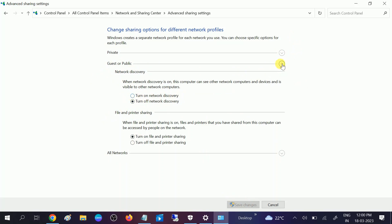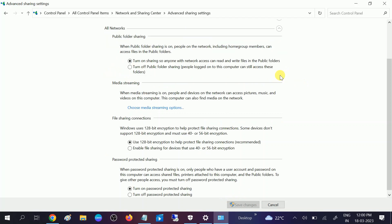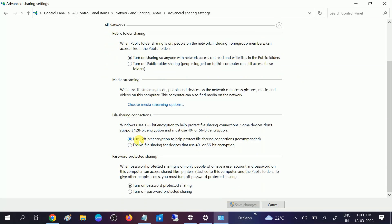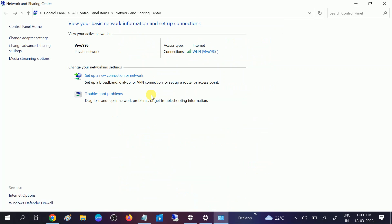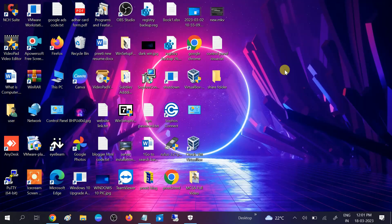And after that, all network, expand this option also and turn on sharing so everyone with the network can access files in public folders. Click on turn on, and this should be turned on. And this you can turn off the password protected, so no need to enter the password once you select this option. Click on save changes. After that, we have successfully enabled our network discovery.